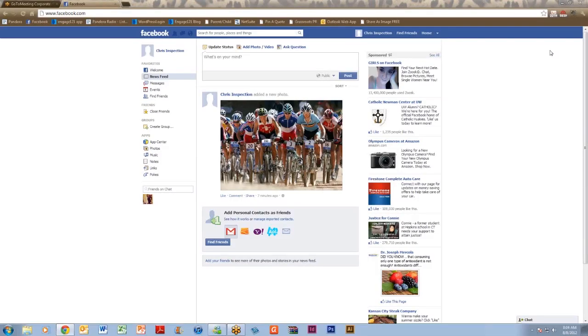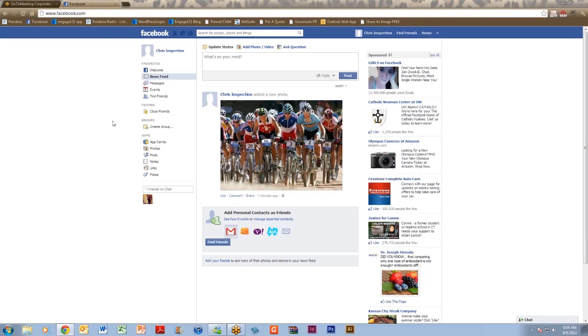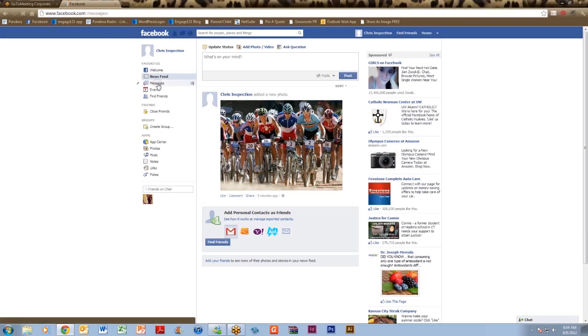First you're going to want to go into your messages folder. When you're logged into Facebook on your home screen you'll see messages on the left hand side in the toolbar that scrolls down vertically on your screen. Once you click on messages a new window opens and you'll see all the messages from your friends.